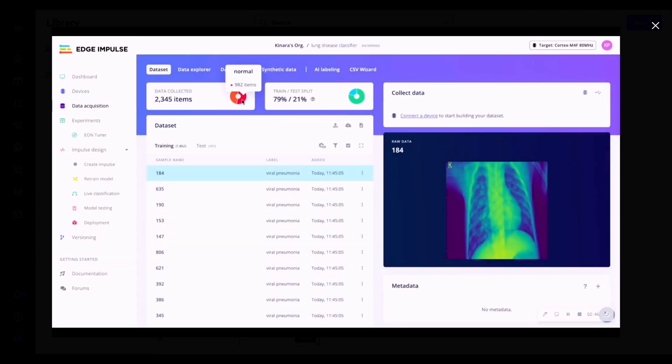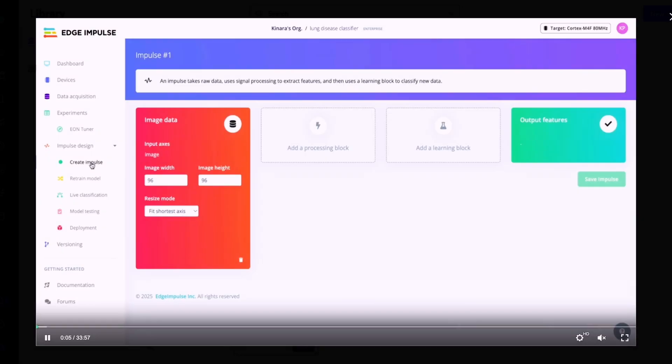We now have both classes ingested. The next step is to generate the features. We'll transform the images into a format that's easier for the neural network to learn from. Extracting and generating these features will also let us visualize how distinct the two classes are prior to model training.